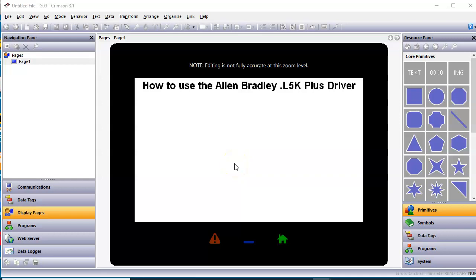Hello there folks, Joe Wazoo here. I'm going to talk about a new Allen Bradley L5K Plus driver that Redline recently released for use in Crimson 3.1 today.